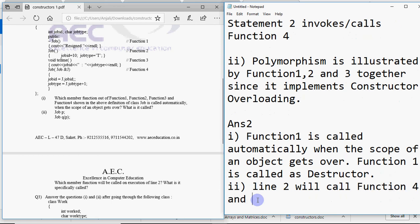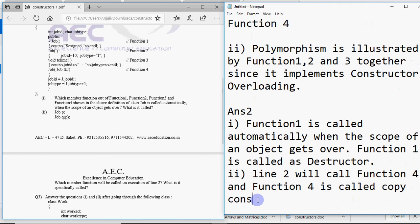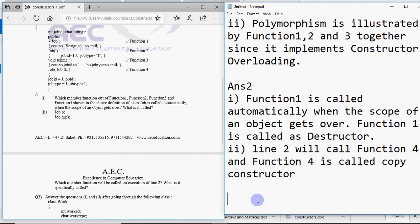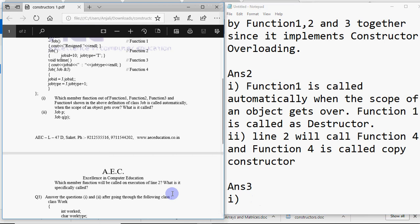So here your answer would be that line 2 will call function 4. And function 4 is called copy constructor. That's it. Again you have given the answers for the two marks. That's yours. It's simple. Just you need presence of mind. Read the question properly and they're so easy to answer.